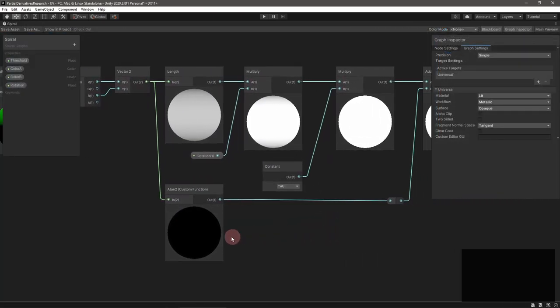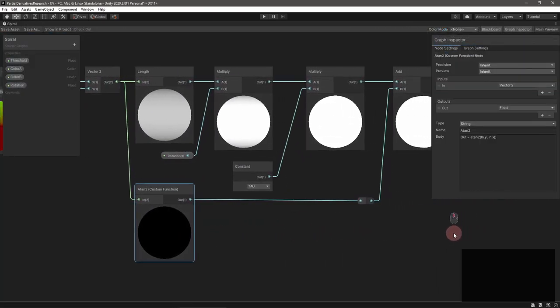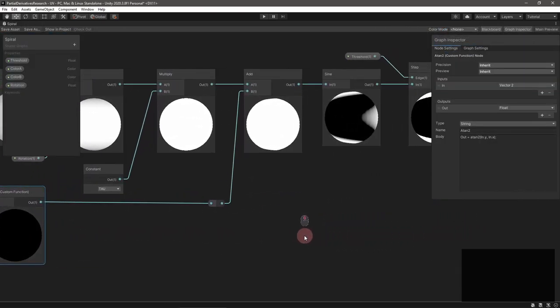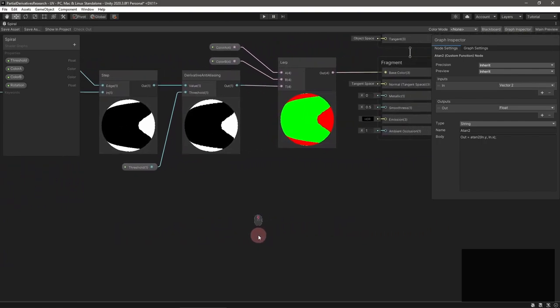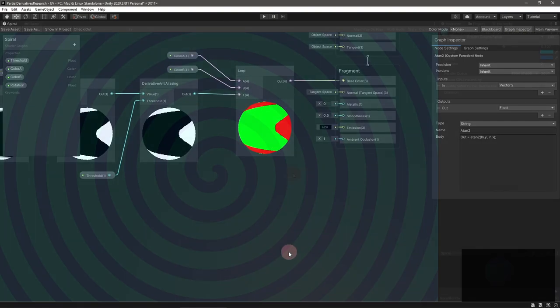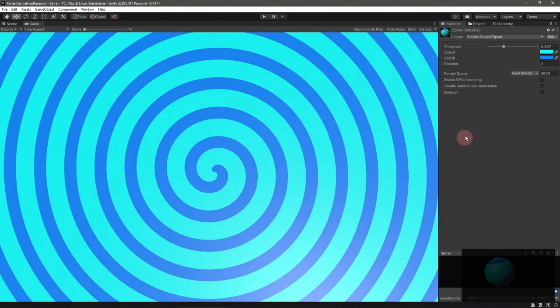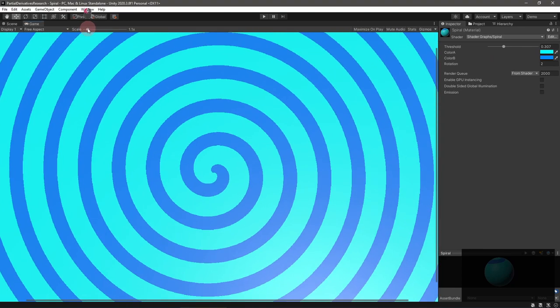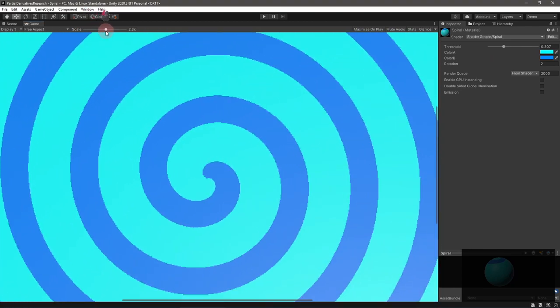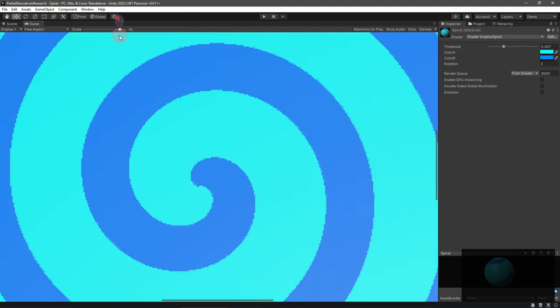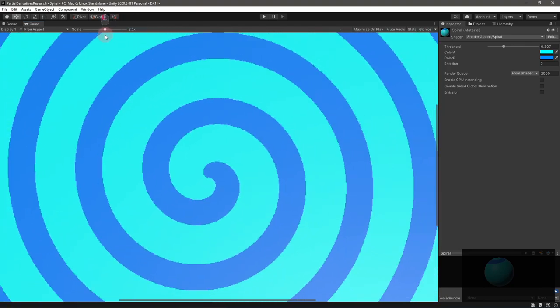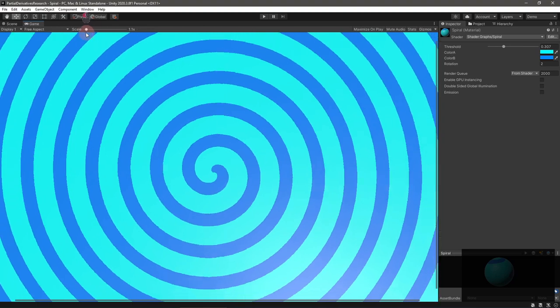You can use this for a nice and crisp toon shader or for procedural shapes like the spiral. Keep in mind that this type of anti-aliasing is not as high quality as say multi-sample anti-aliasing, but it's quite a lot faster.